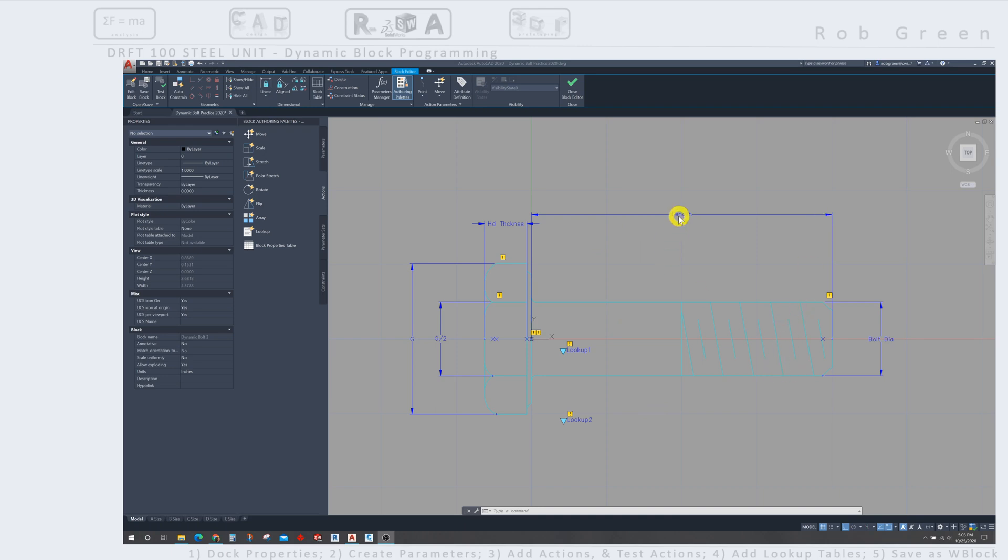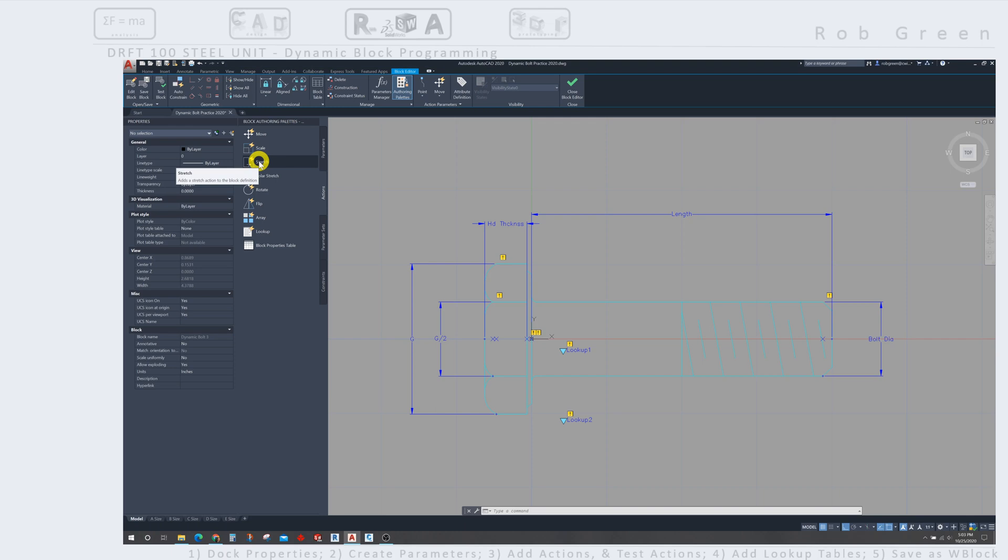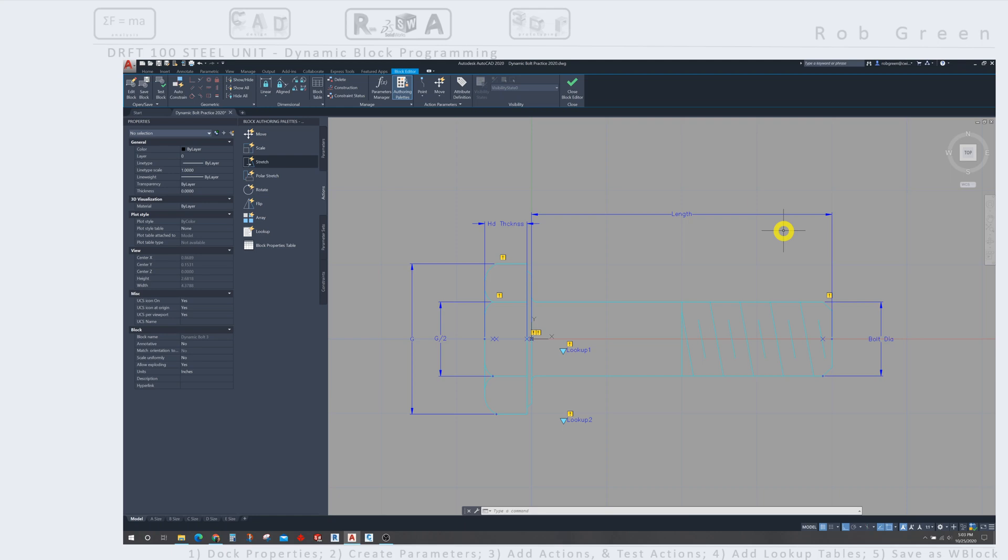So let's deal with length and head thickness. They're a little bit more straightforward. And let's get started. So I'm going to utilize the stretch command. And once I select that, I have four basic steps to go through. I need to select the parameter that I want to act on, select the end of the parameter that I want my action to be associated with, create a window, and then select objects inside that window.